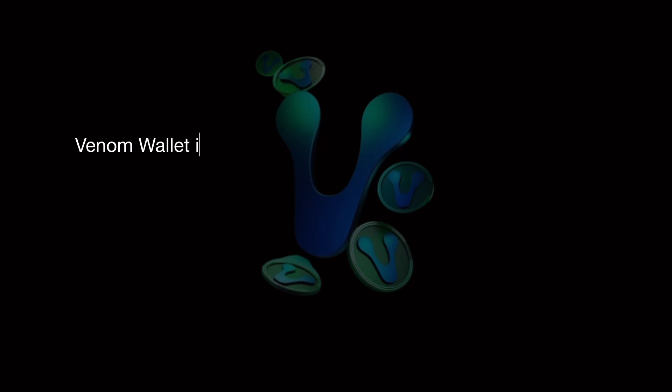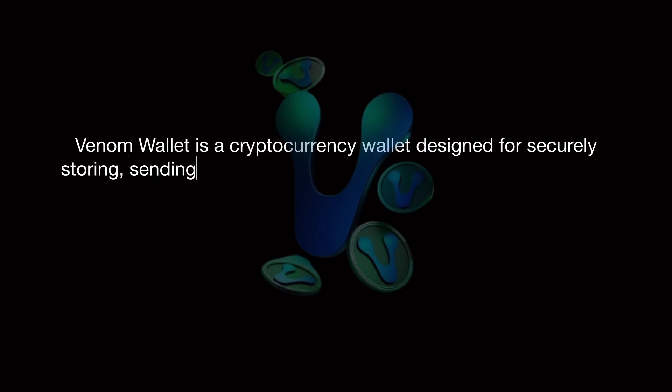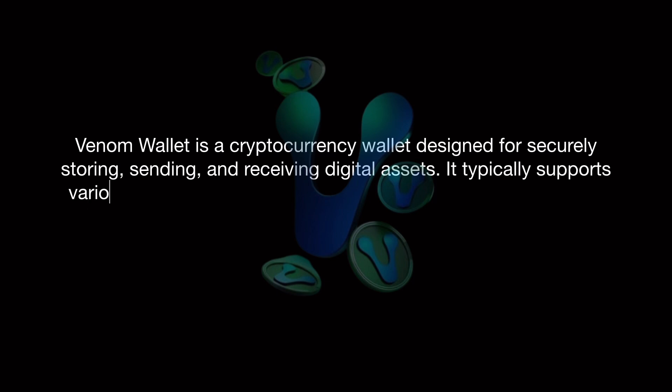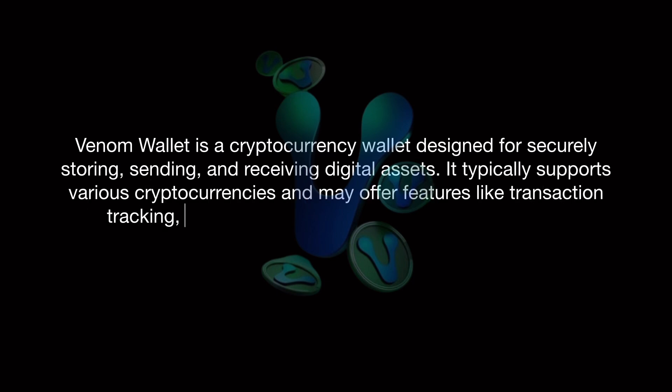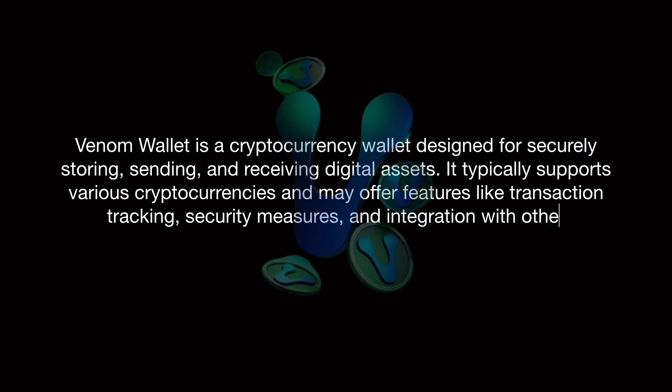Venom Wallet is a cryptocurrency wallet designed for securely storing, sending, and receiving digital assets. It typically supports various cryptocurrencies and may offer features like transaction tracking, security measures, and integration with other blockchain services.